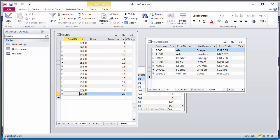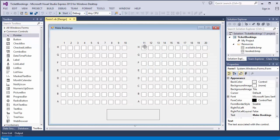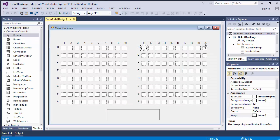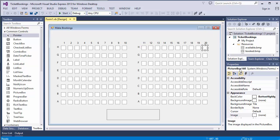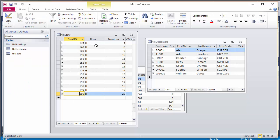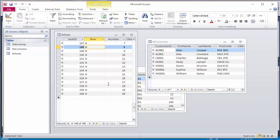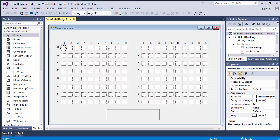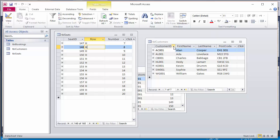Notice that seat ID 160 is row H number 20. Now back on my user interface, I can see that row H 20 is picture box 160. Notice how they correspond to each other. Let's look at another one. Here, for example, I can see seat 148 is row H 8. Row H 8 is picture box 148.